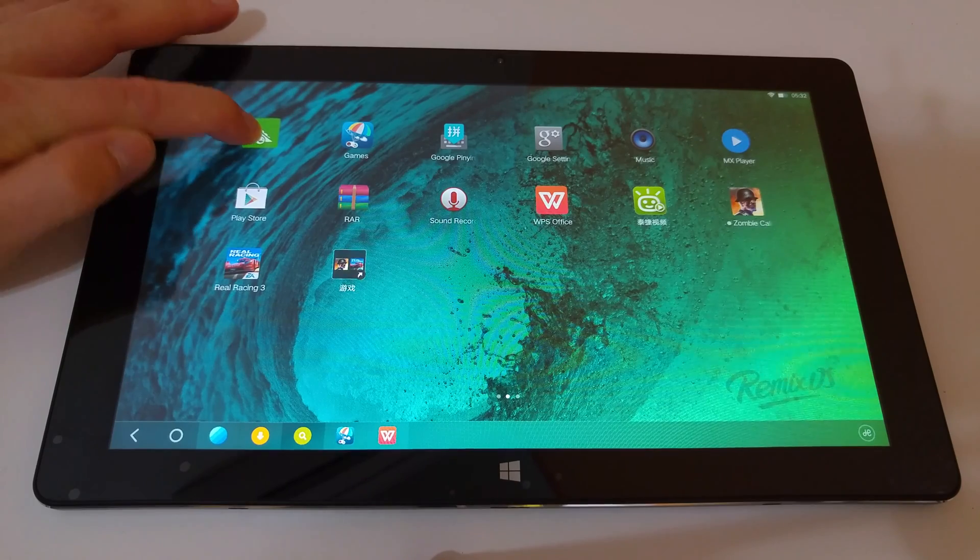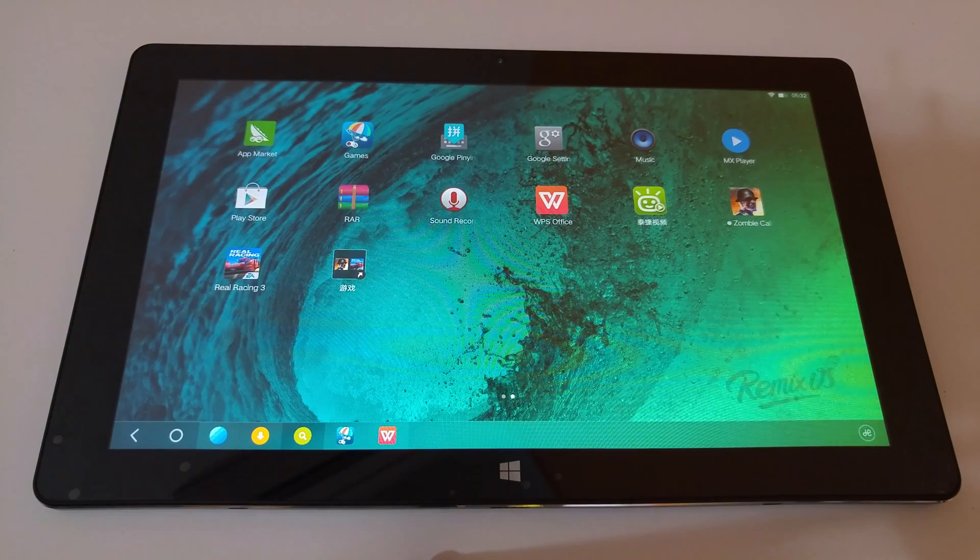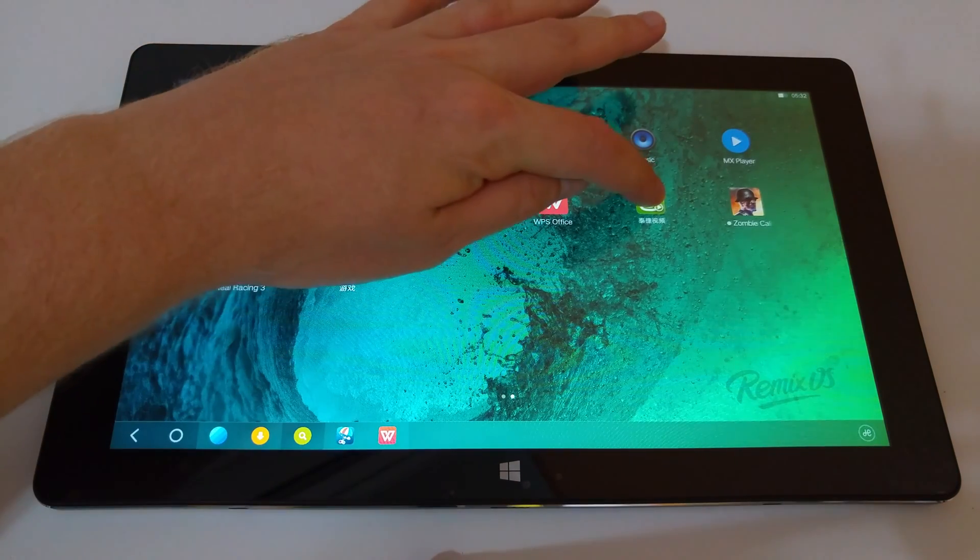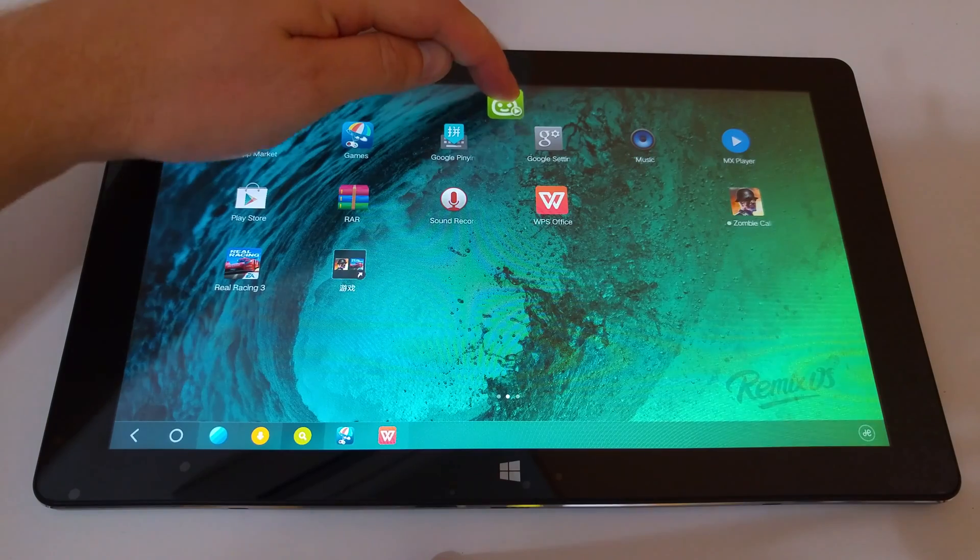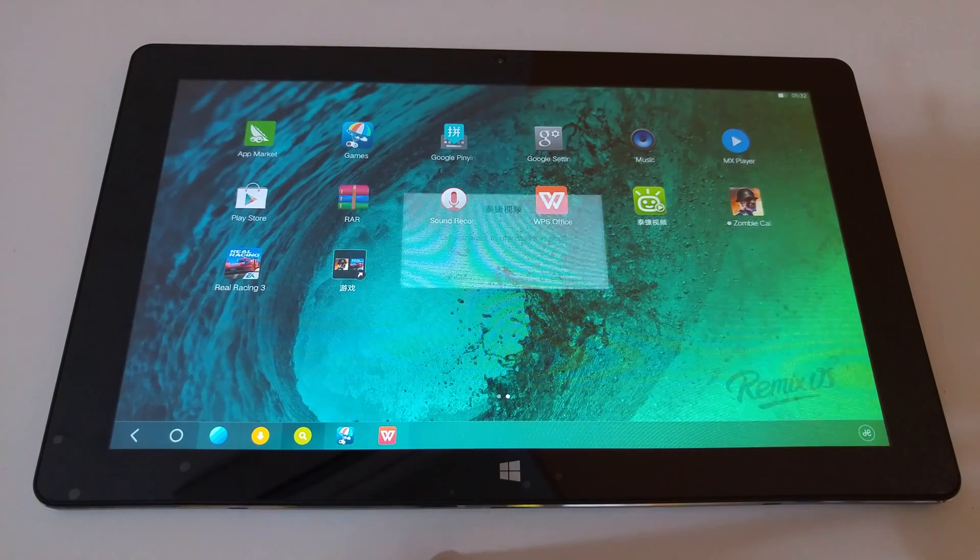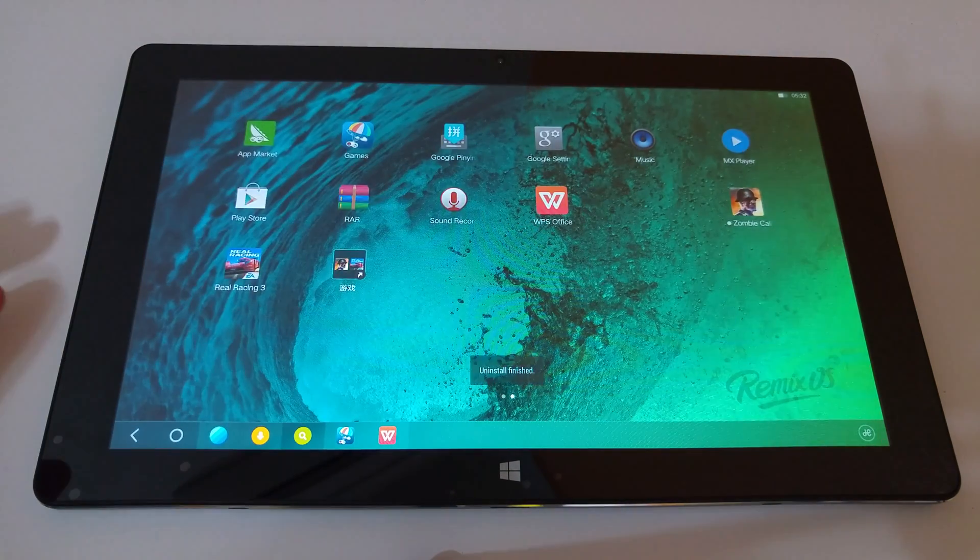App Market here is the cube one. You can't get rid of that. You can uninstall other things like this Chinese, don't know what that is, some kind of app there. You can remove a few of those.